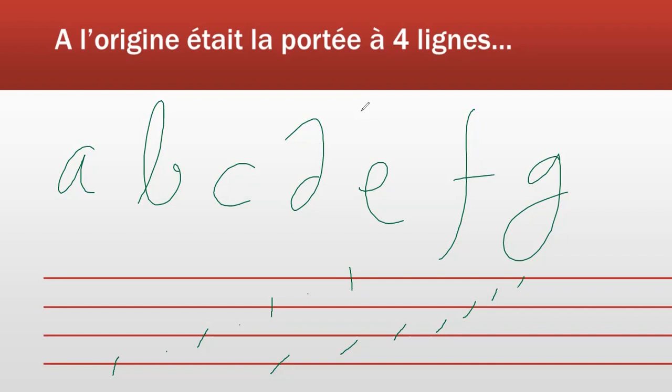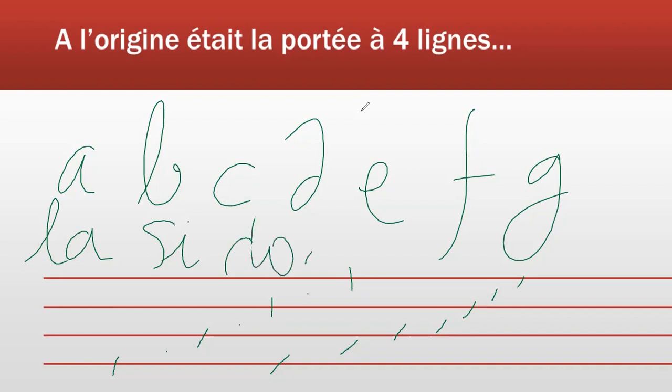Il a été décidé que la lettre A désignerait ce qu'aujourd'hui on appelle le la, B si, C do, D ré, E mi, F fa, G sol.